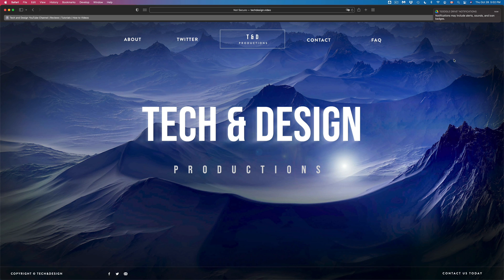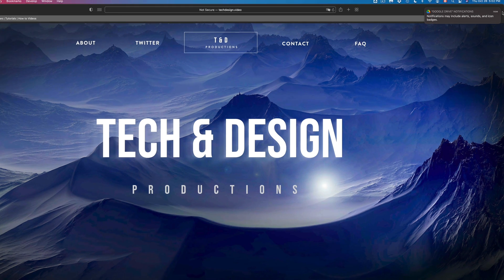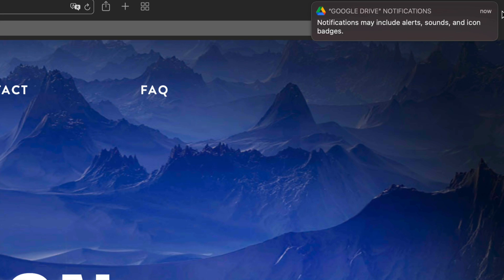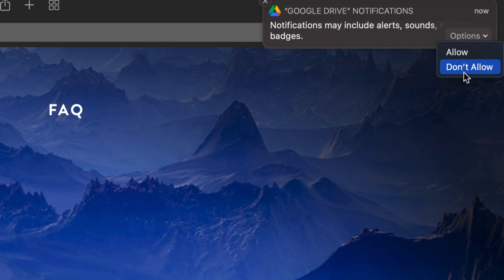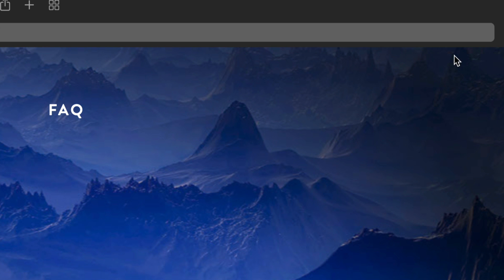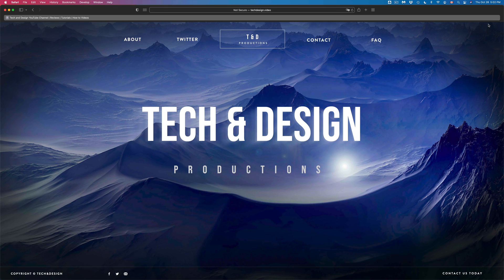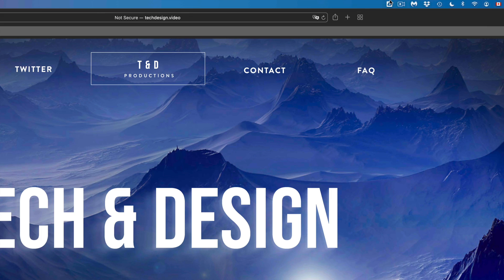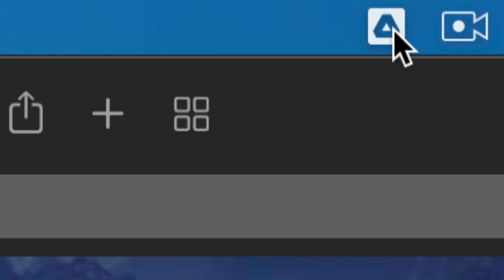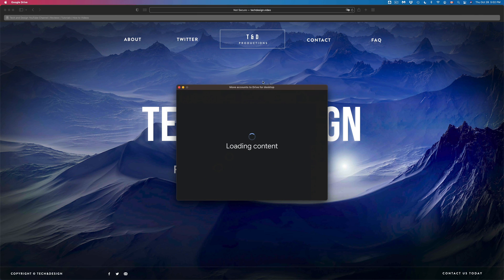Right now we should see this up here where it says Google Drive notifications. We can go into options and we can allow or not allow. In this case I do want to allow this stuff. You might notice that the icon just changed. So up here instead of the cloud icon we're going to see this one.